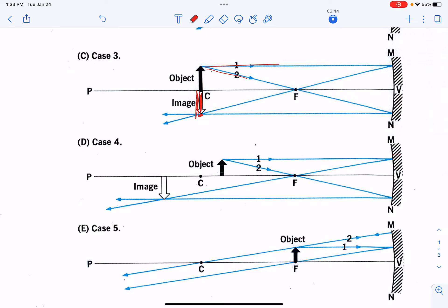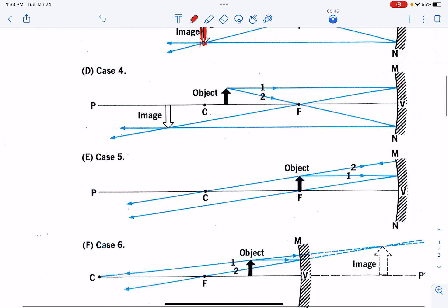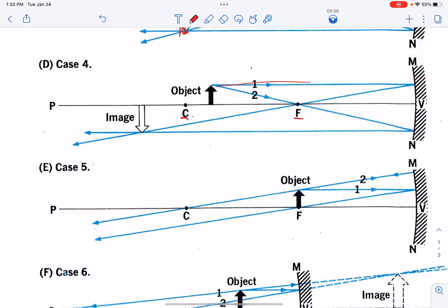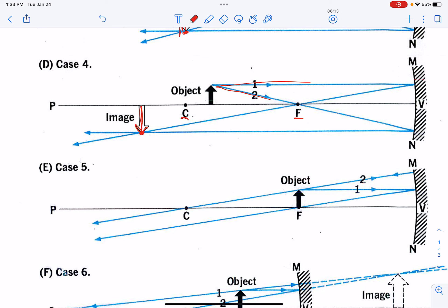Now we move the object even closer, and this time my object is between the center of curvature and the focal point. When we take our beam coming in parallel and our beam coming through the focal point, and find where they intersect after reflection, I have created an image that is still upside down, but my image is now bigger — it's magnified because it's larger than the object. And it's still a real image. I could put a piece of paper here and look at the image, or put a piece of photographic film here and take a picture of it.